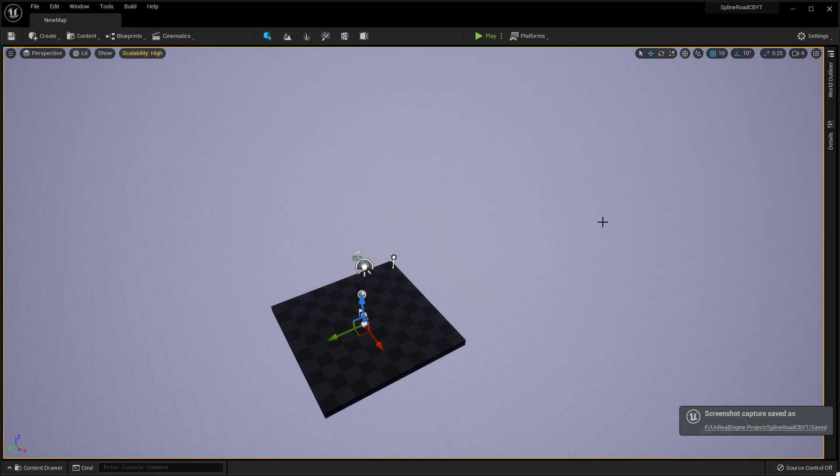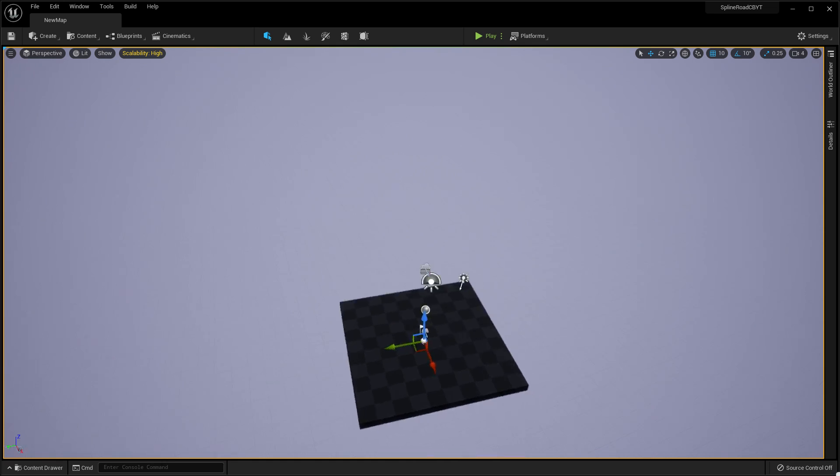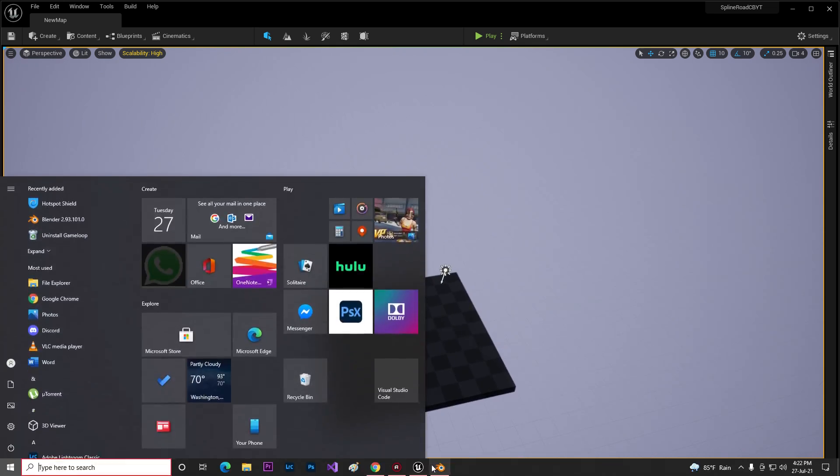Hey guys, welcome back to Unreal Engine. This is a quick tutorial. In this video I'm going to give you this project link. This is a spline or yeah, spline landscape road system.